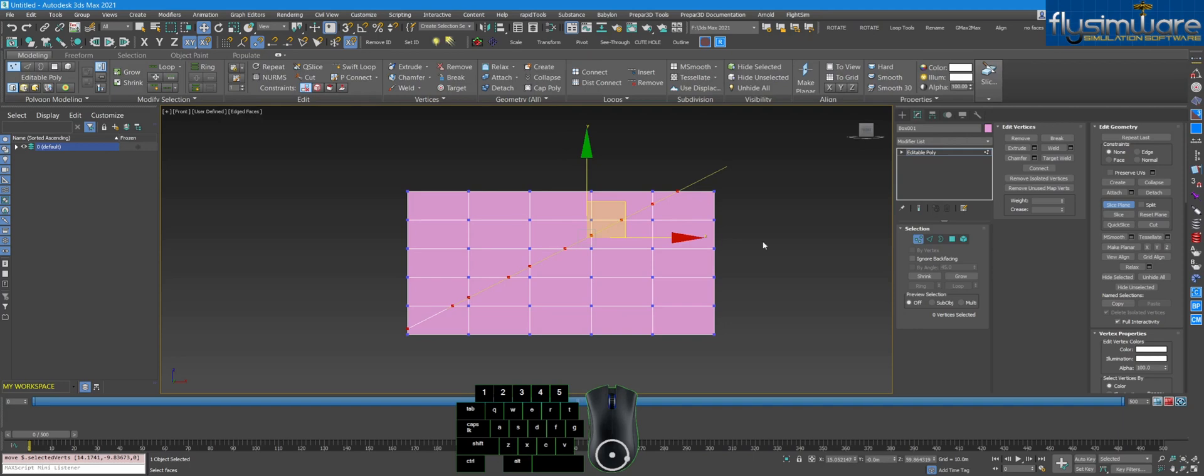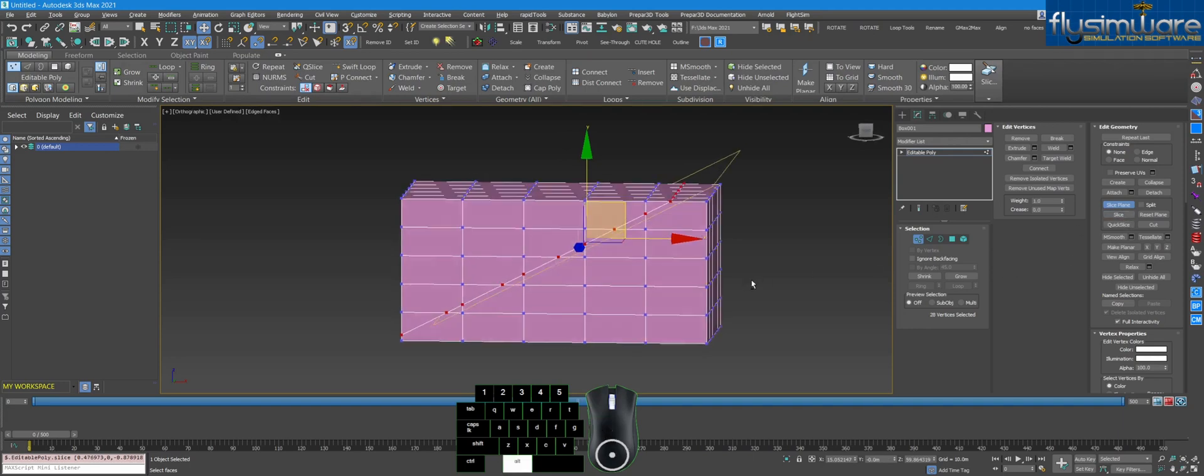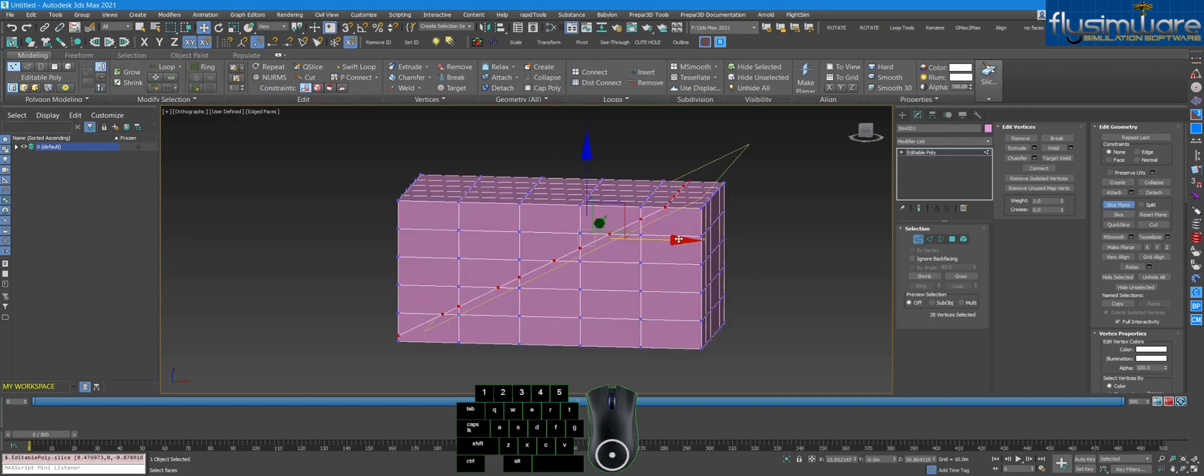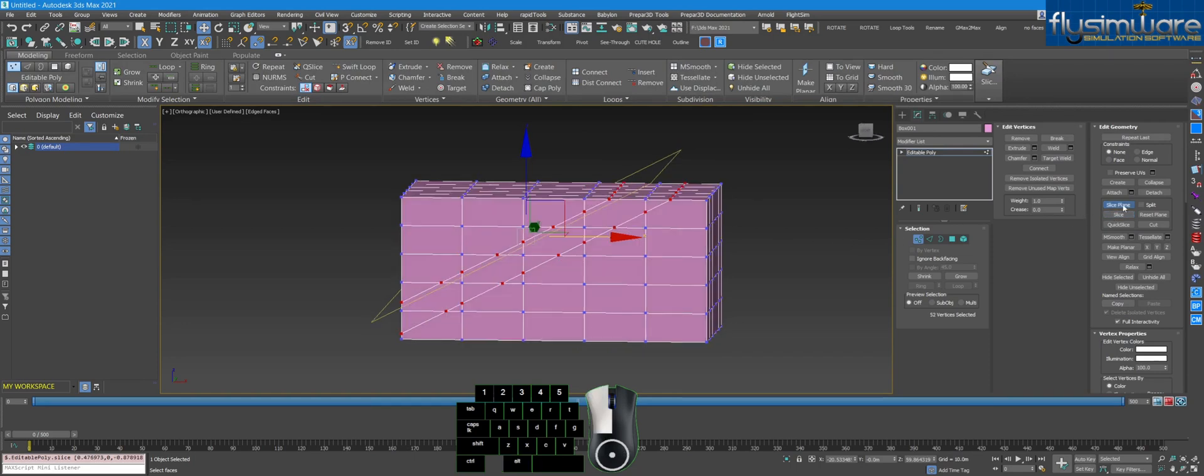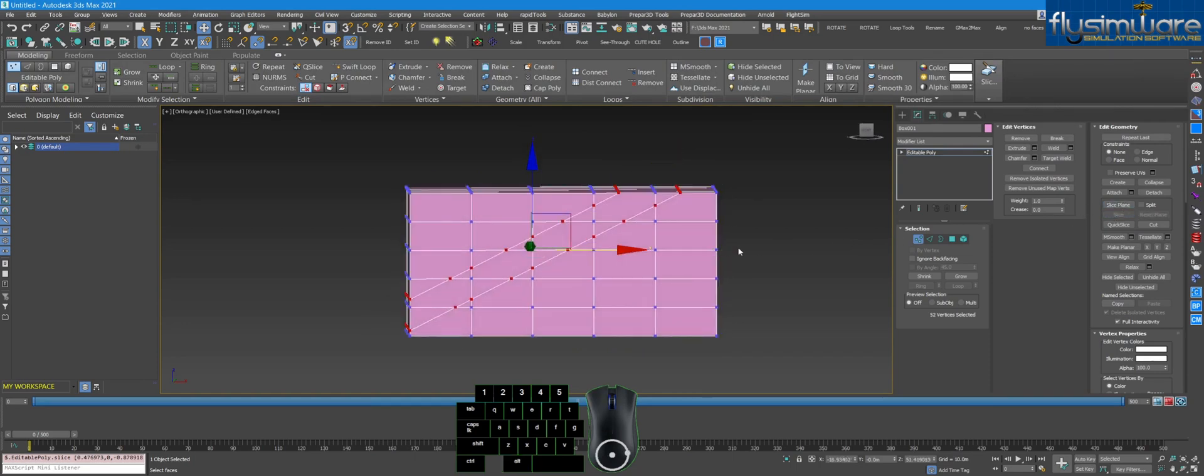So let's go ahead and hit Slice, and then you can just simply move it again, do another slice, and when you're done with the tool just turn off that.